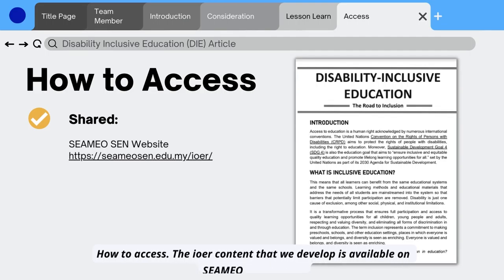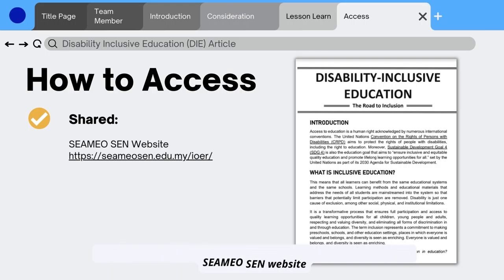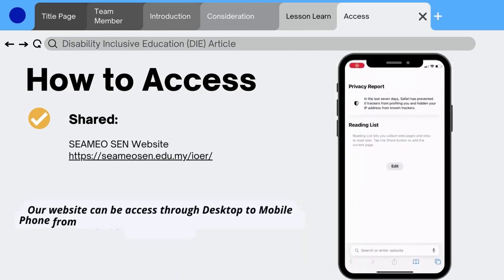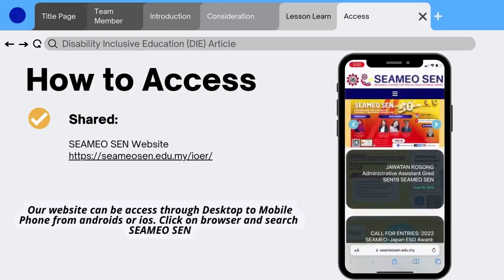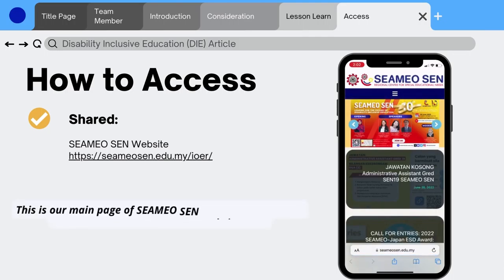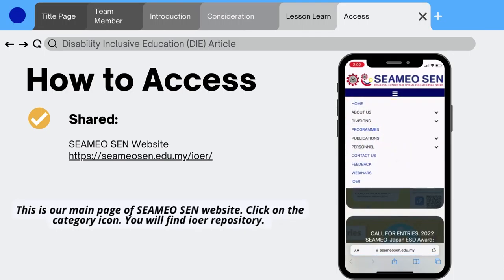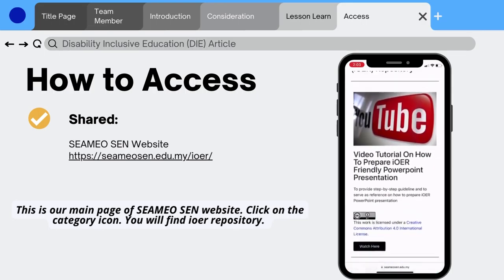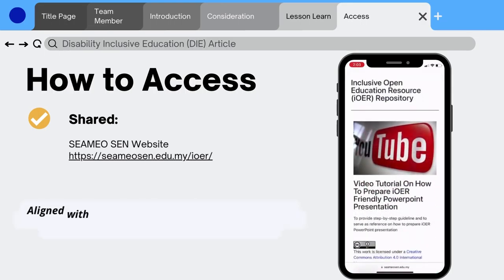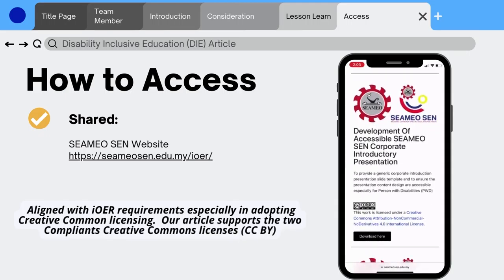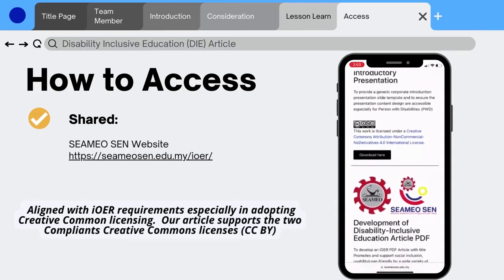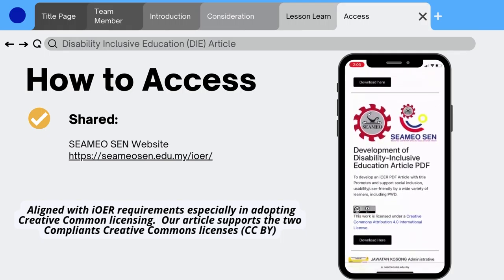How to Access: the IOER content we developed is available on the CMEOS website, accessible through desktop and mobile phone from Android or iOS. Click on the browser and search CMEOS. On the main page, click on the category icon to find the IOER repository aligned with IOER requirements, especially in adopting Creative Commons licensing. Our article supports the two compliance Creative Commons licenses: CC BY.